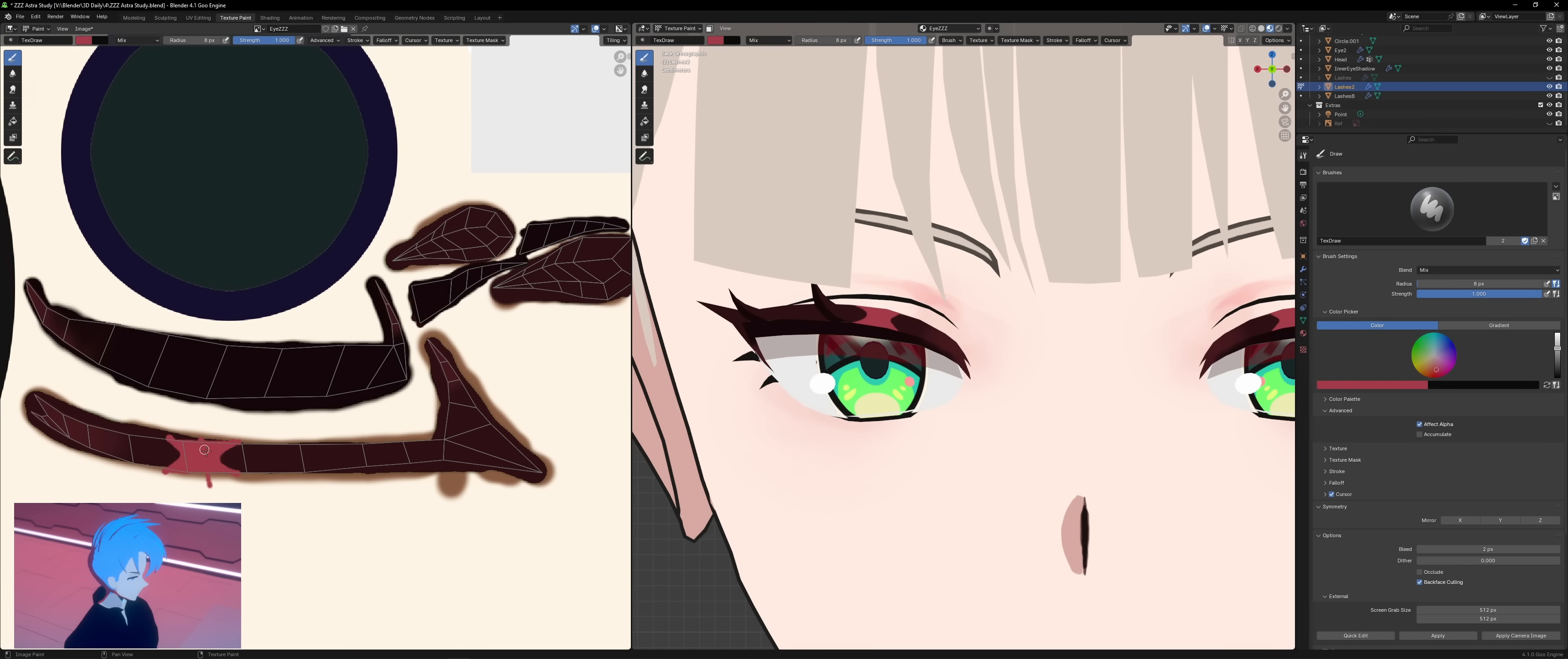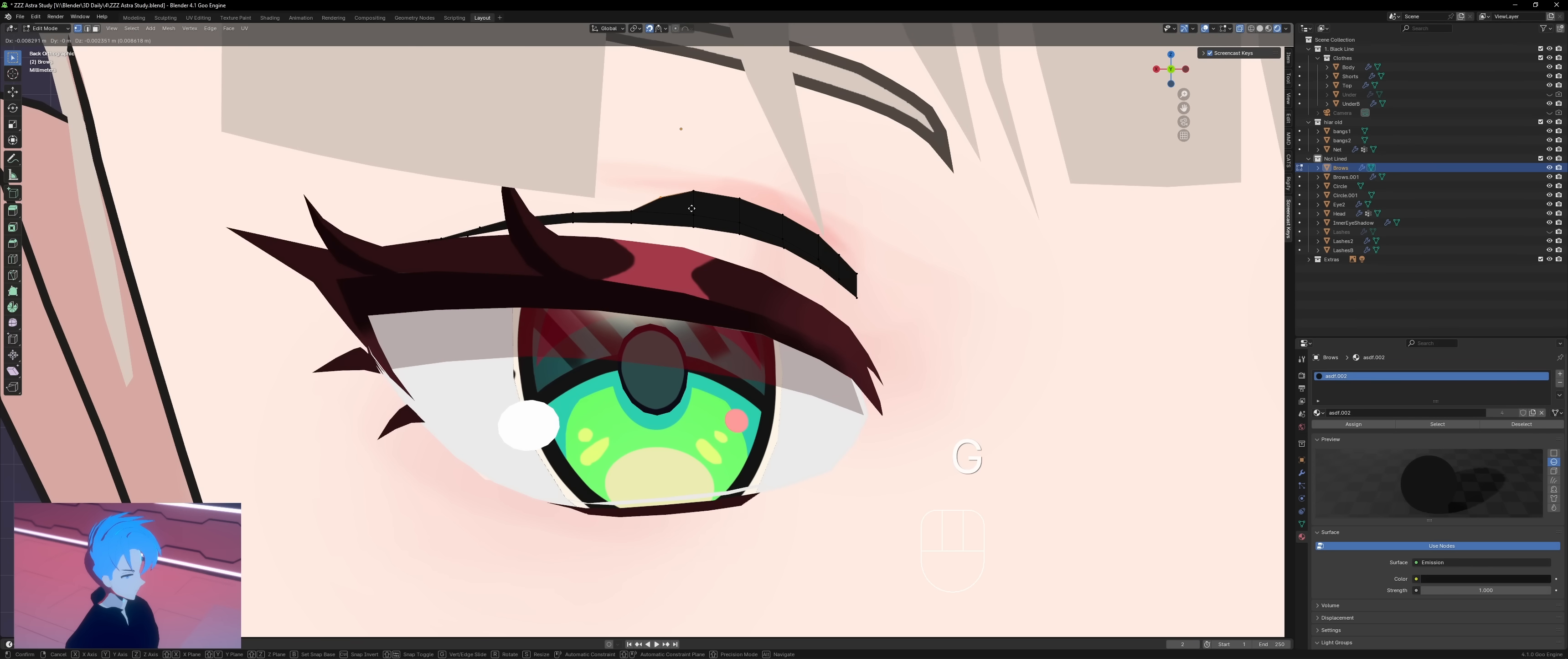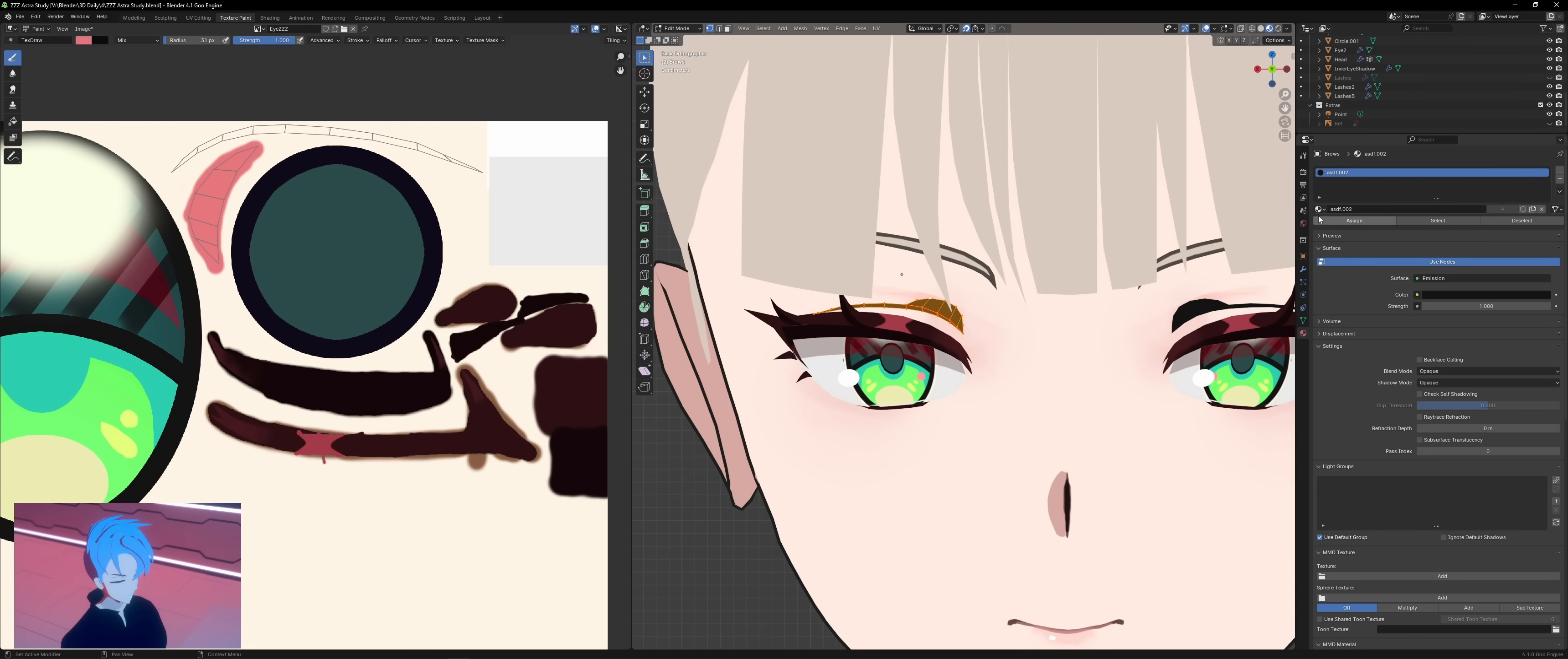I'm going to make the eyelid crease shadow now. I forgot to do this earlier but you just extrude from here. They might as well be attached because they move together. And make this rounded shadow shape. And we can go ahead and put this on the same texture as well.